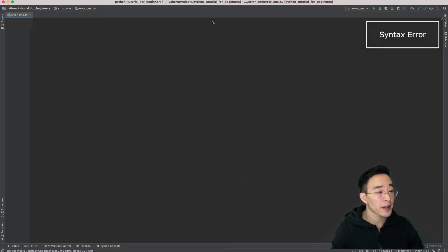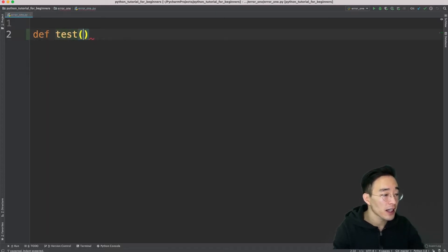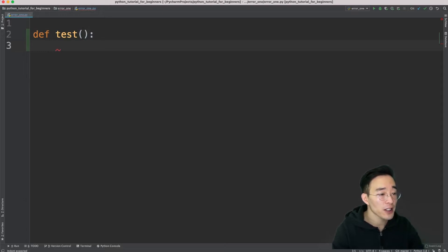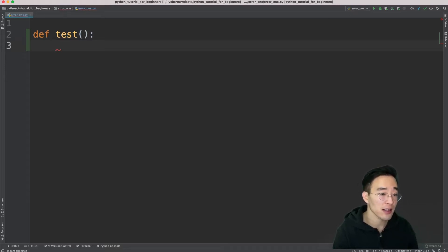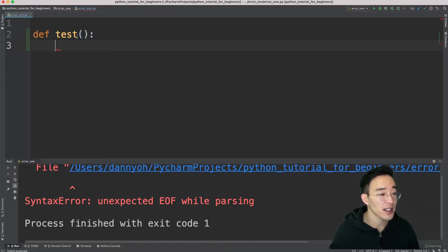The first type of error is the syntax error. Syntax errors are caused by not following Python's syntax. Let me create a function: 'def test():'. We have the function definition with all the correct syntax, but if we don't put any content inside the function and try to run it, you will see a syntax error saying 'unexpected EOF while parsing'.